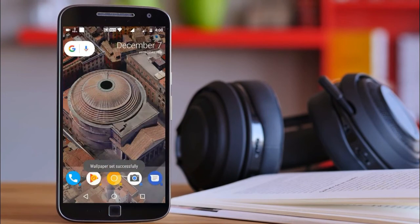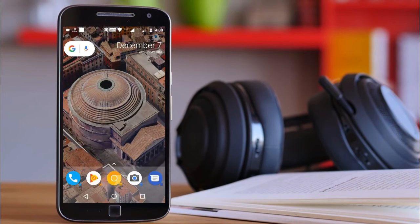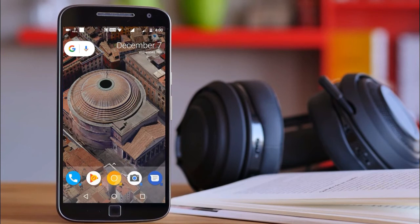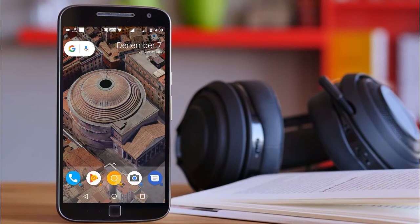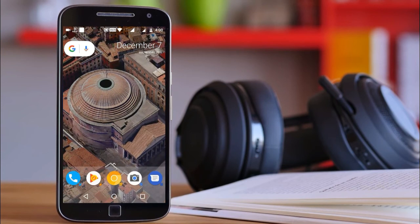So guys, talking about the boot animation and the Google Assistant.